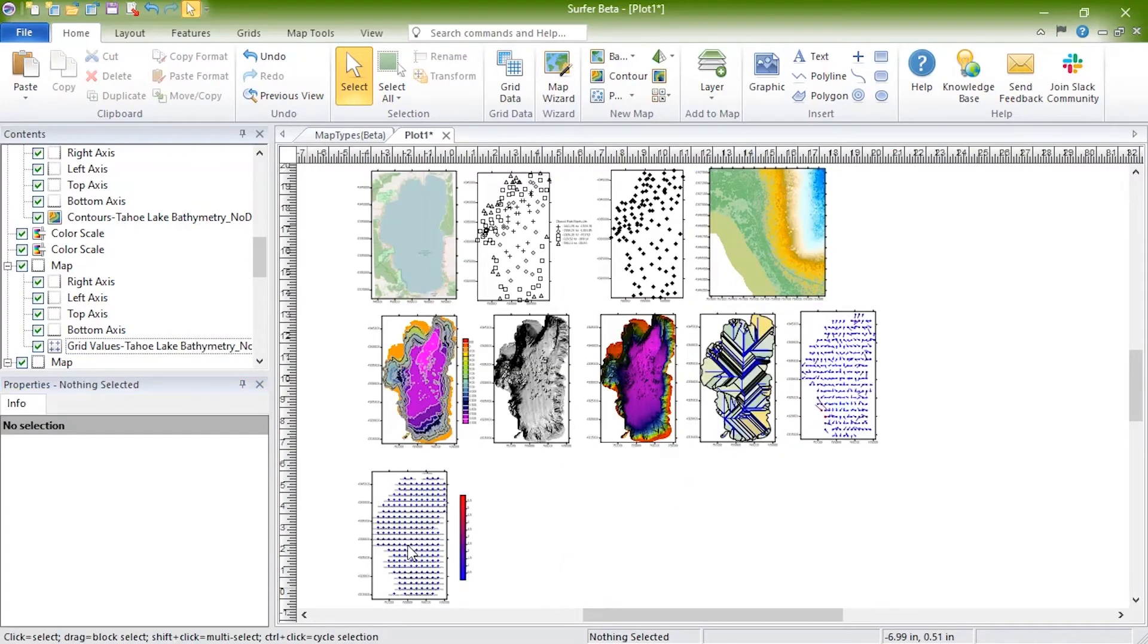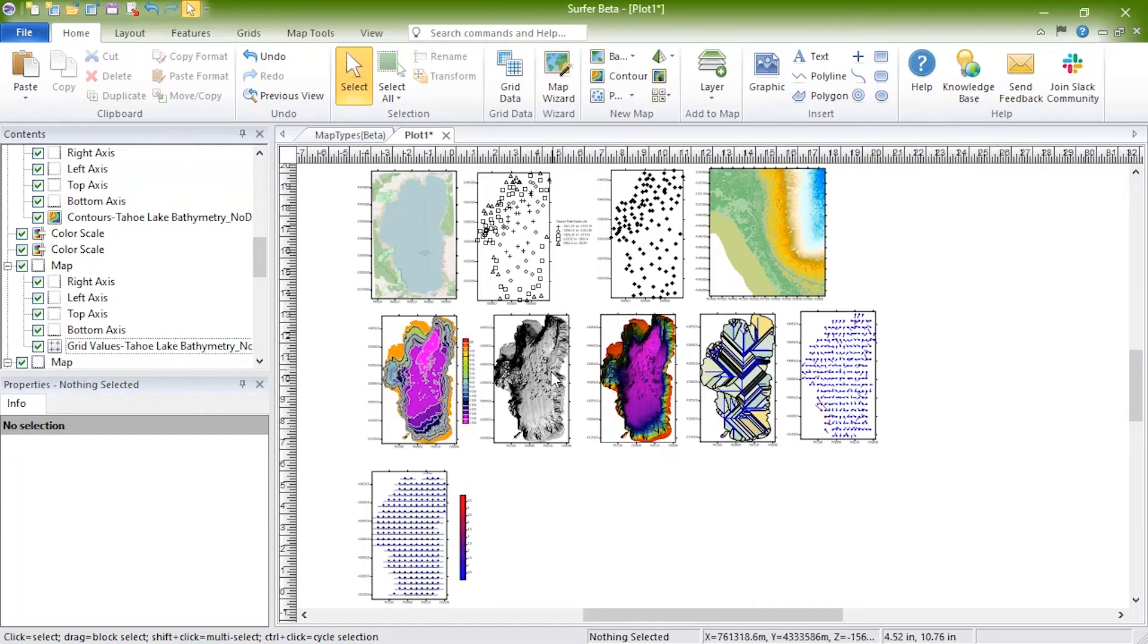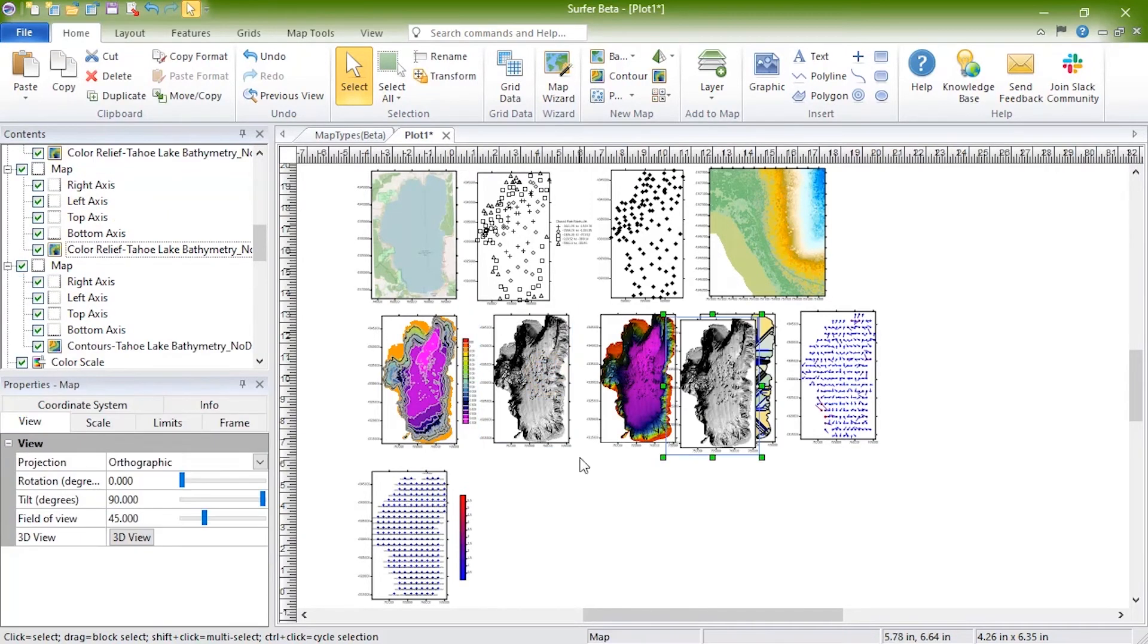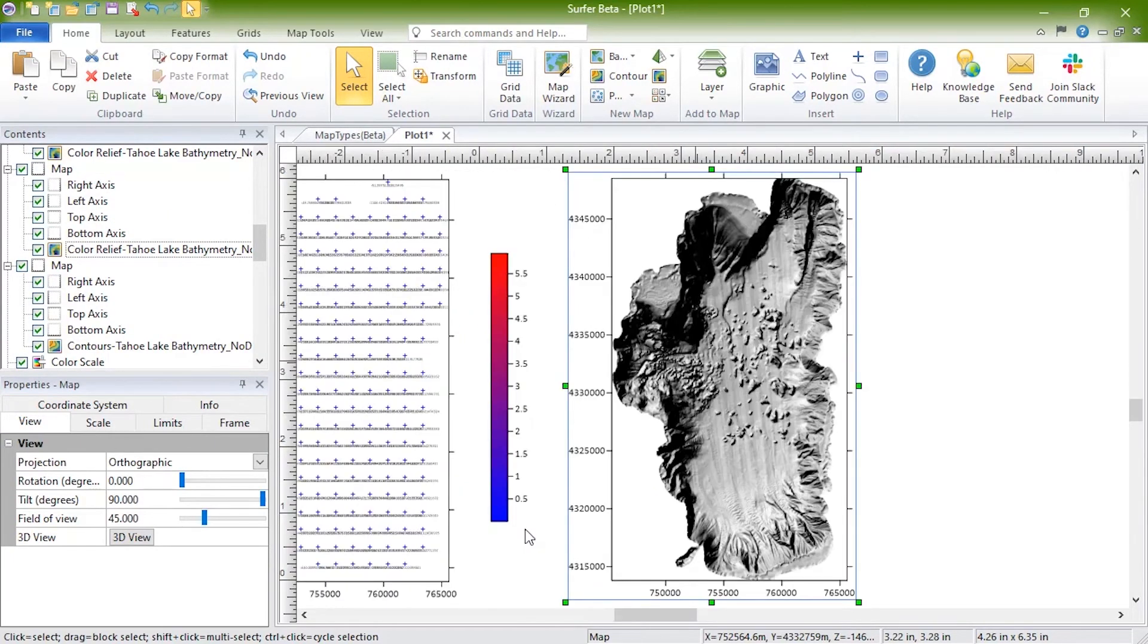The viewshed map cannot be created as a new map but must be added to an existing two-dimensional grid-based map. Viewshed maps can show areas that are visible or invisible from a stationary transmitter location. To create one, we will copy the color relief, hill-shaded map, and add a viewshed to it.